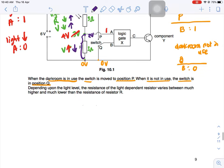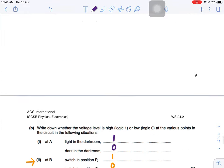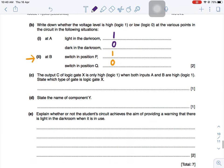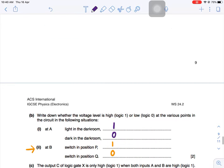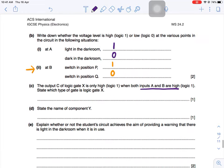When there's light, input A will be 1; when there's no light, input A will be 0. The output C of logic gate X is only high when both inputs A and B are high. Since both A and B must be high in order for output C to be high, that means logic gate X must be an AND gate.